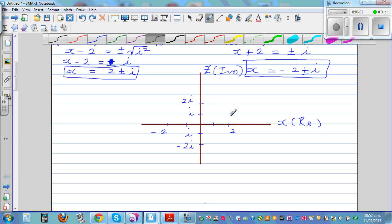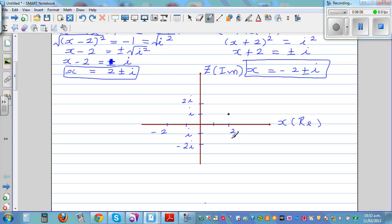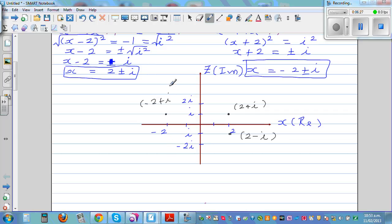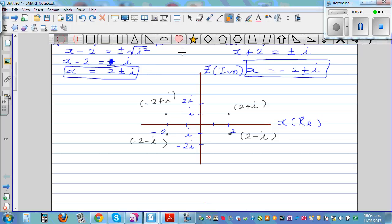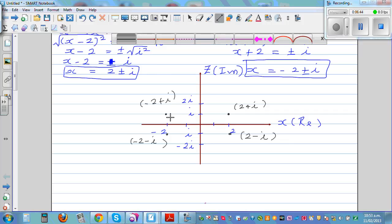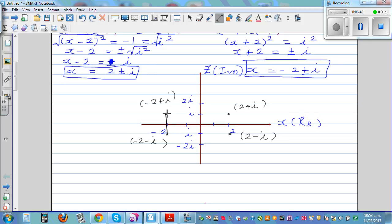The four points are: 2 plus i, 2 minus i, minus 2 plus i, and minus 2 minus i. Plotting these on the complex plane, you can draw a rectangle connecting them — the four roots form the corners of a rectangle.